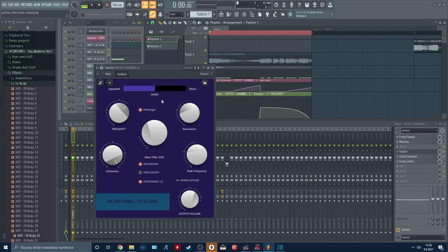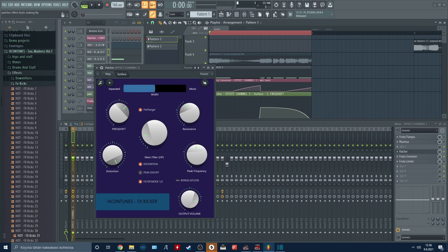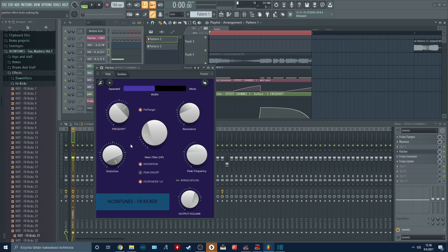You can manipulate the stereo separation of the sound with this slider. This slider does not affect the lower frequencies. The lower frequencies will always stay mono when you push them through this plugin.